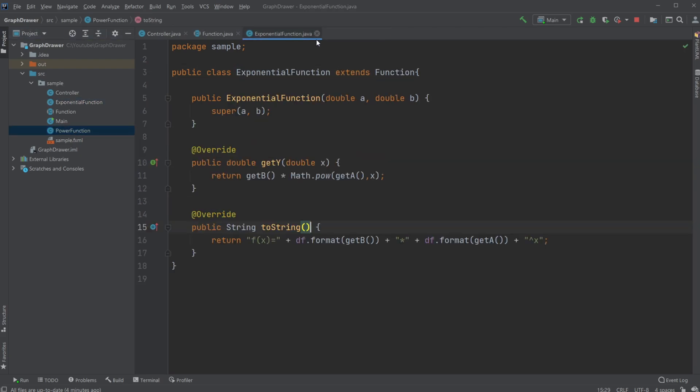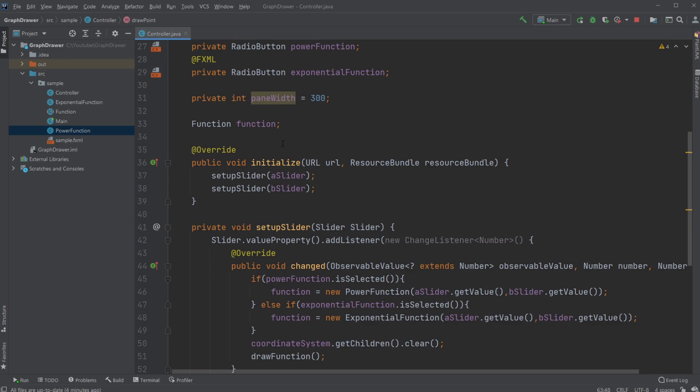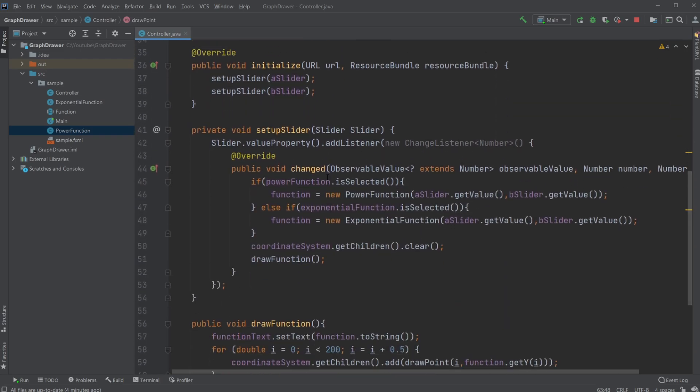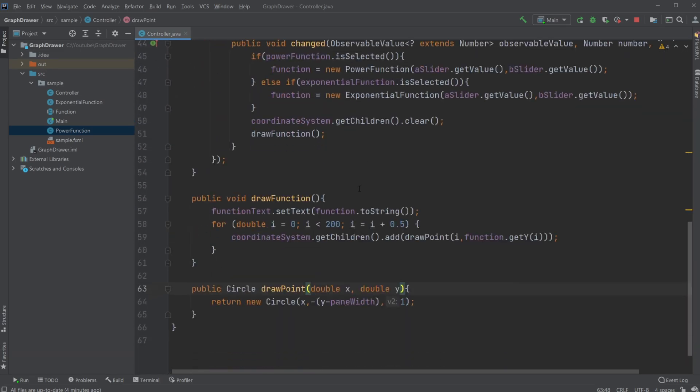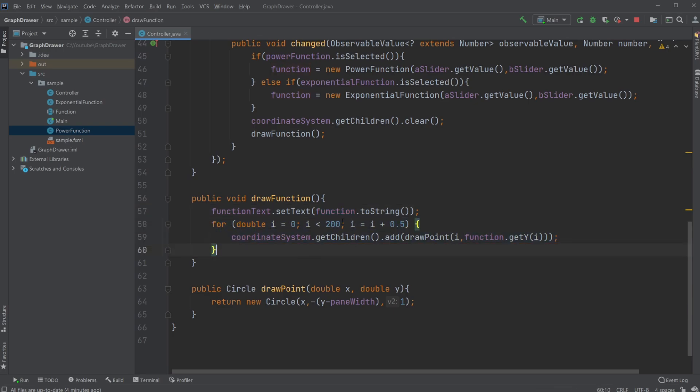We can inside our controller just have our pane, or in this case we have a draw function method that just simply knows that we need a function, getting the text from the function, and we need to go through a for loop where we draw the function one dot at a time.